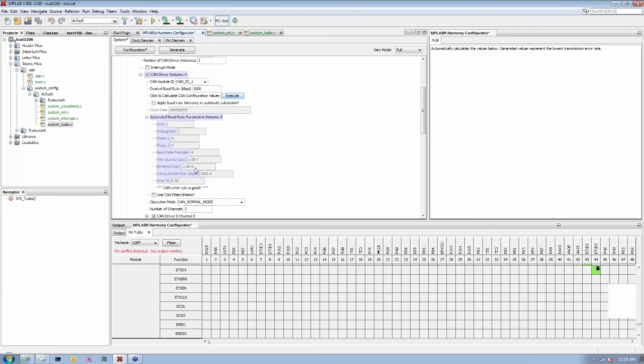But once I told my MHC, go ahead and calculate all those things automatically for my baud rate, it went through calculations, put appropriate values and error went away. So now my CAN module can properly run.